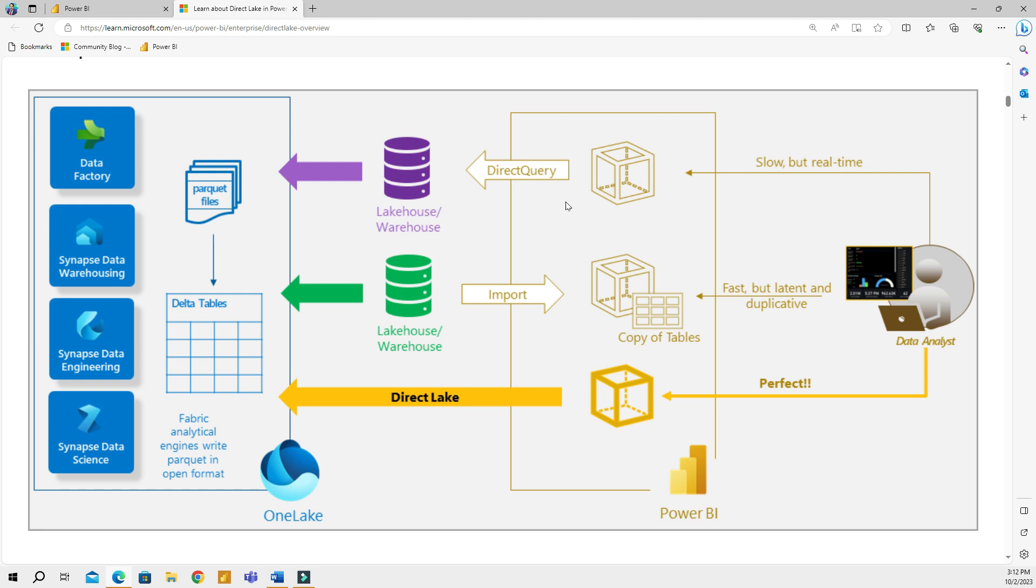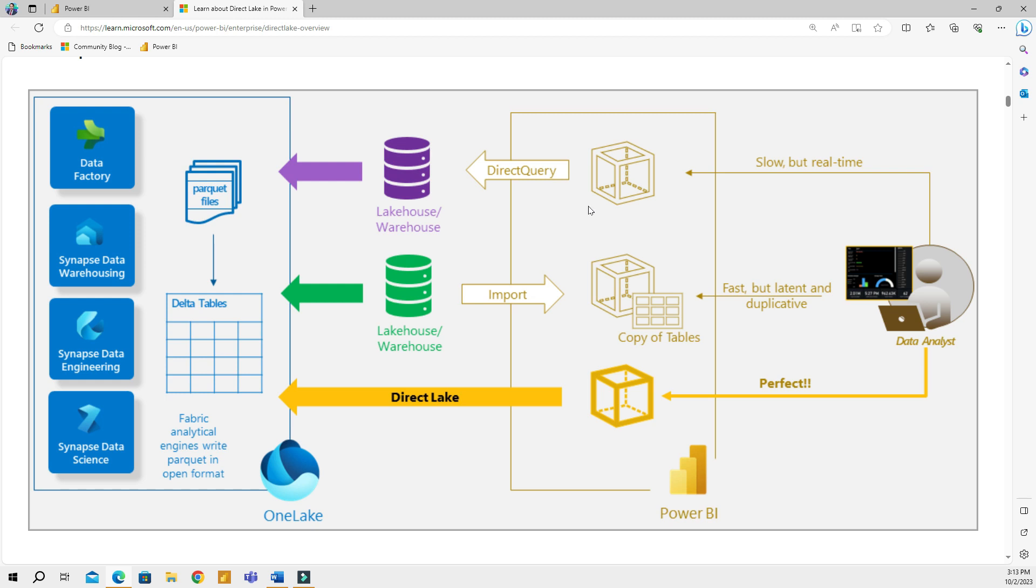Direct query is perfect when working with massive datasets. Another important thing is that because you have a live connection to your data, your visuals are always up to date and you don't need to refresh your data. These two things are the main advantages of direct query.